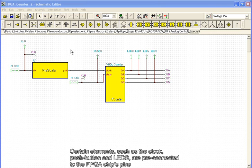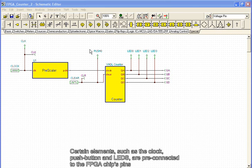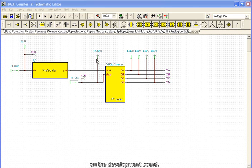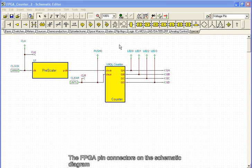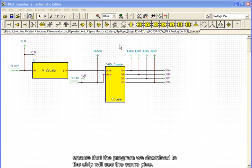Certain elements, such as the clock, push button, and LEDs, are pre-connected to the FPGA chip's pins on the development board. The FPGA pin connectors on the schematic diagram ensure that the program we download to the chip will use the same pins.